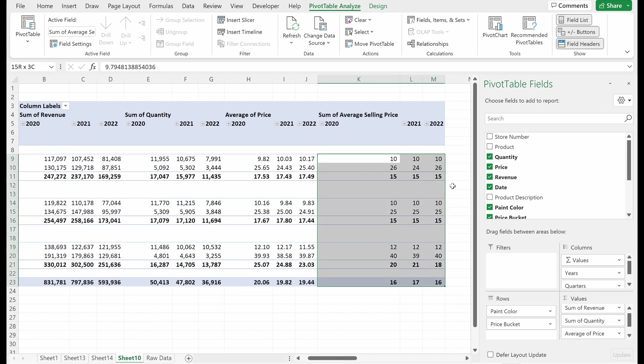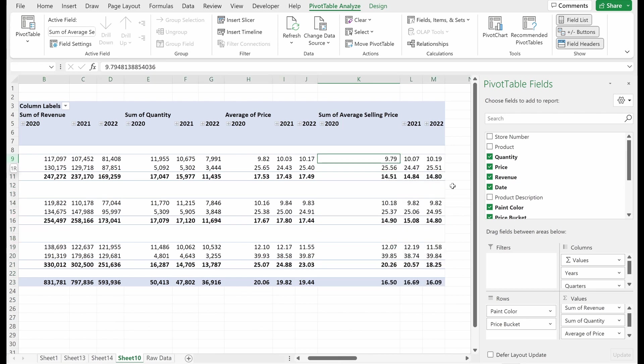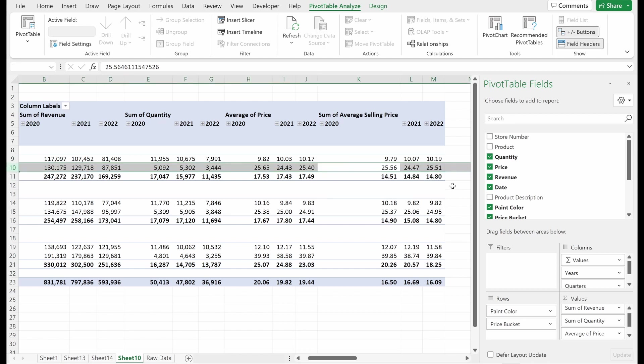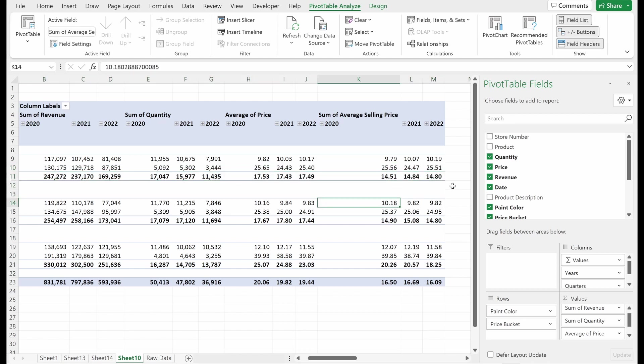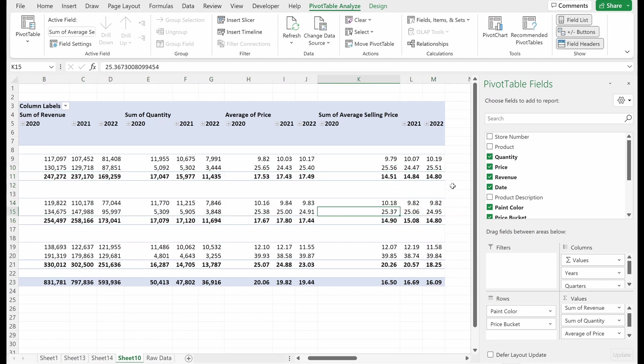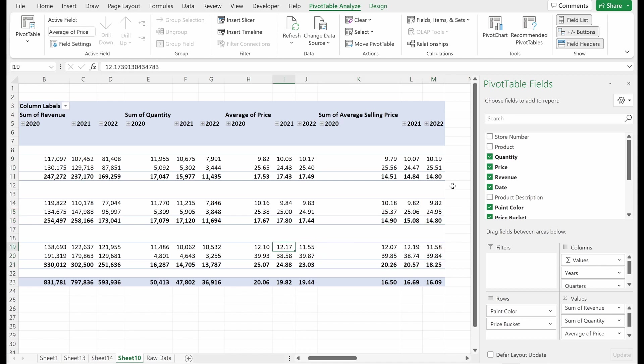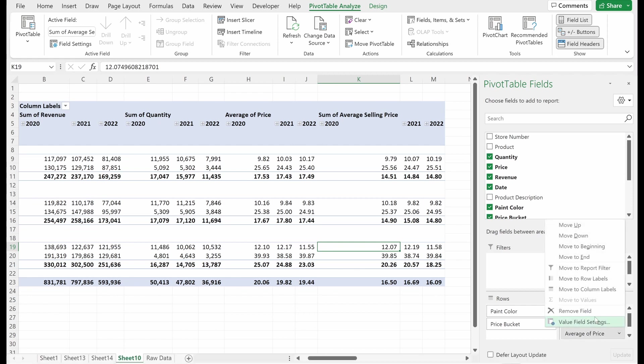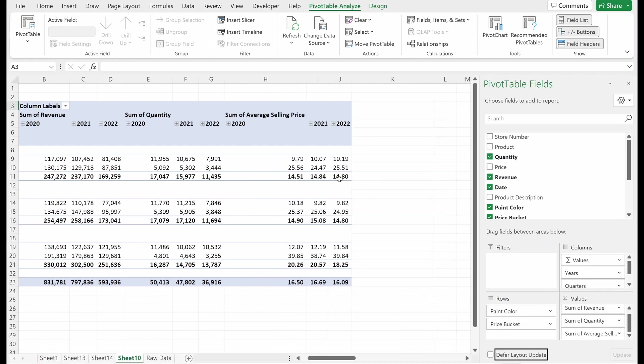And then Excel is smart enough to figure out you probably want to add that to your value section. If I make this a little bit easier to read, you can pretty quickly see these aren't exactly the same. And so you're going to want to make sure you use weighted averages. This is always best practice. I would not use a straight line average like this pretty much ever. So I'm going to remove the average of price here.